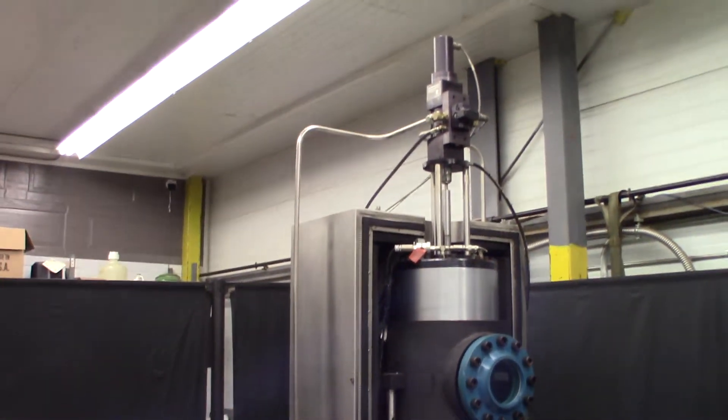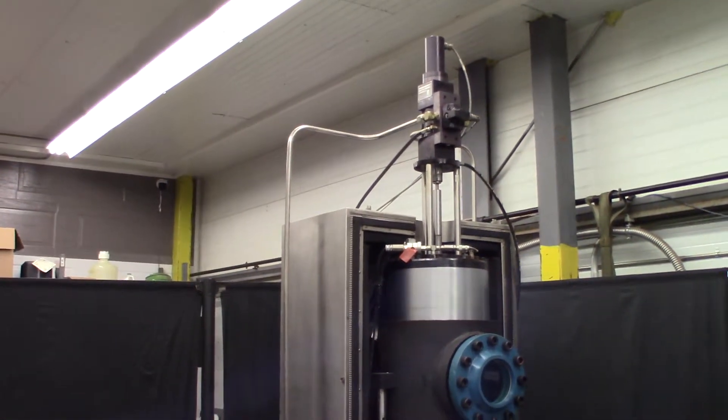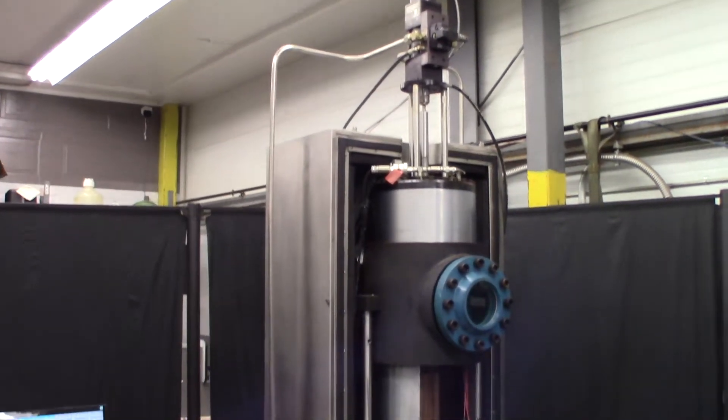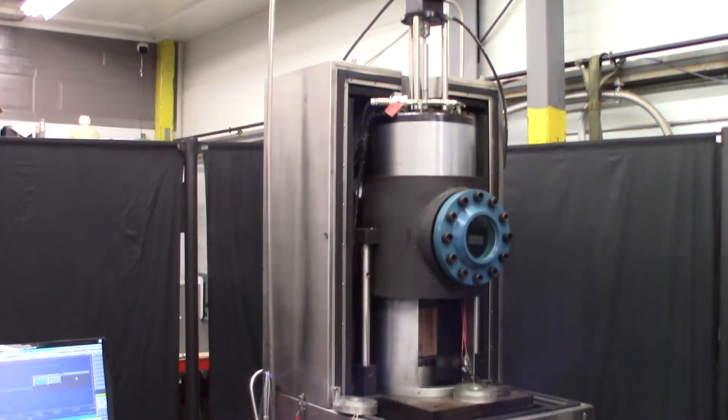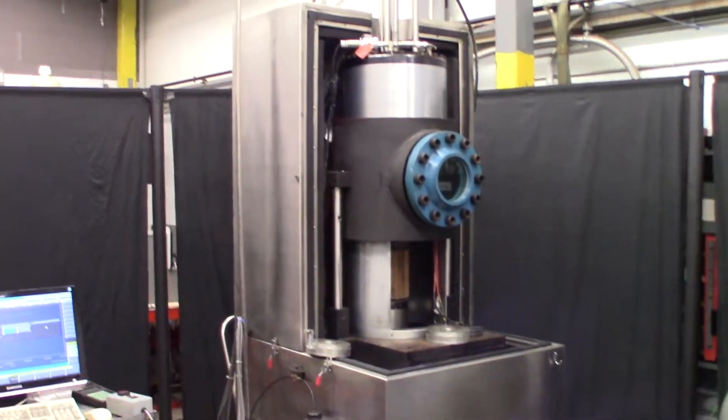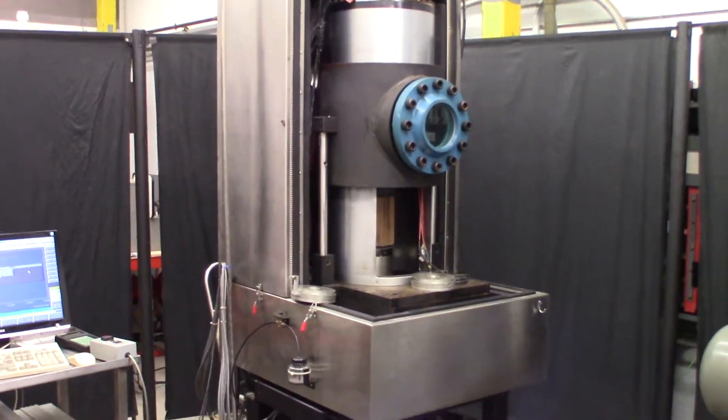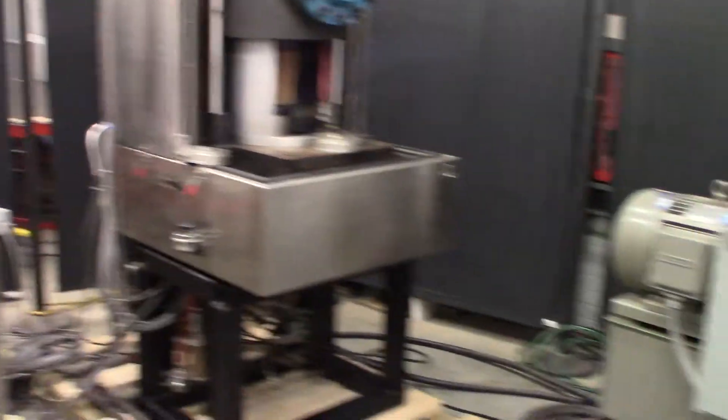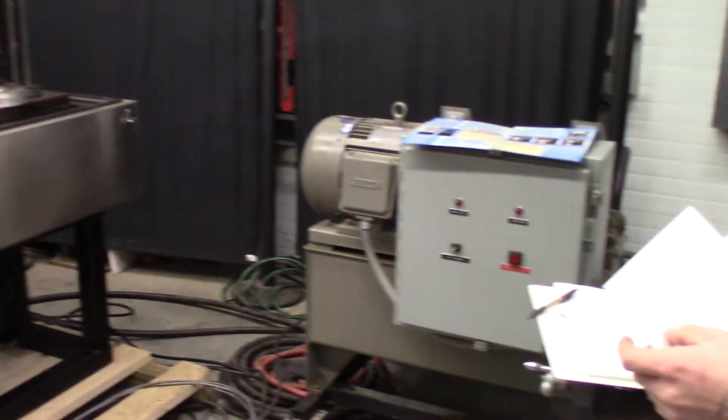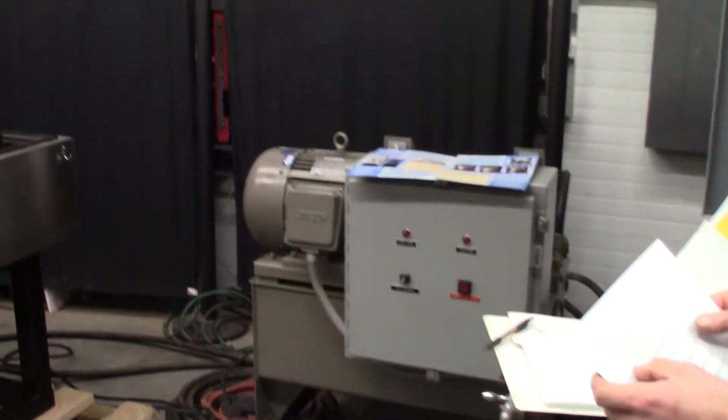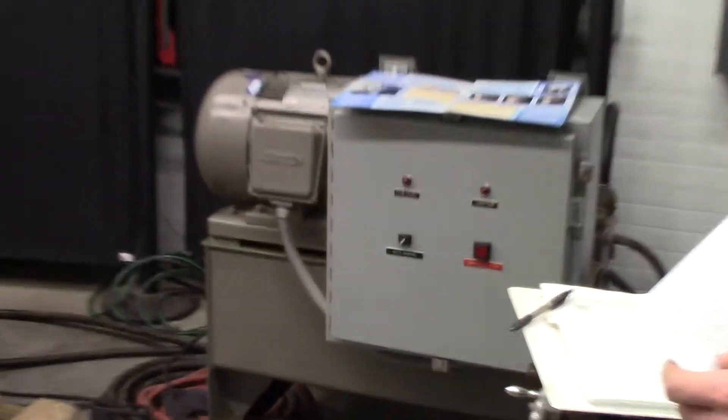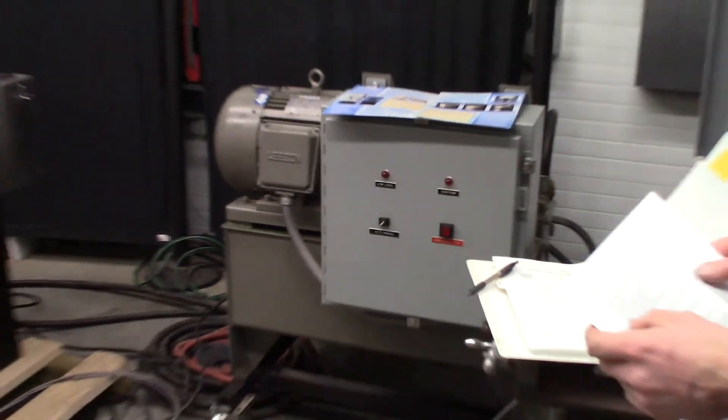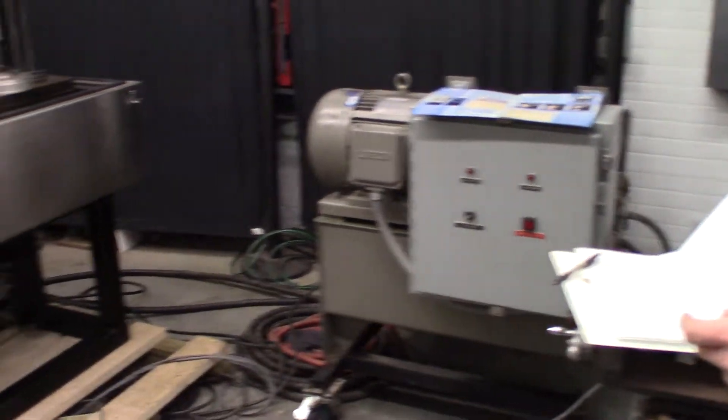The shear tester is a closed-loop servo-hydraulic system that can load samples in two axes along with providing a confining pressure. The system consists of four main parts.